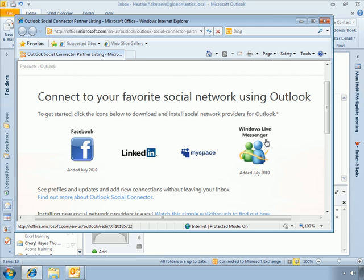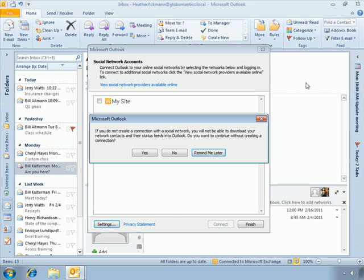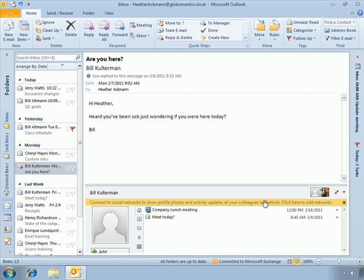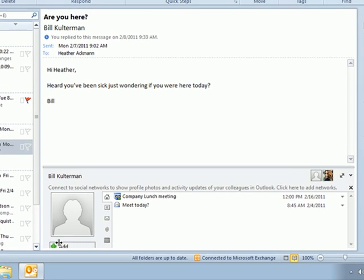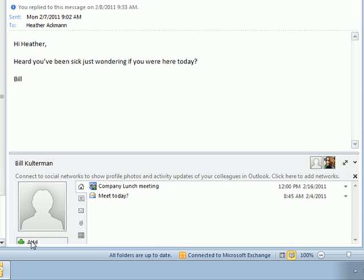Since these updates are provided by social network providers, the directions for installing and using those applications will be specific to that particular social network. This site will walk you through all those details. But for right now let's go back to Outlook. So that's the social aspect that it's referring to by this link and the add button here.